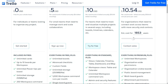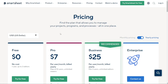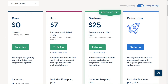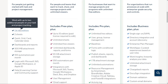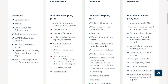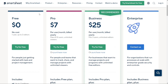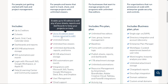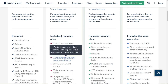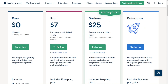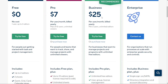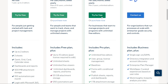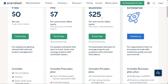In contrast, Smartsheet provides a free plan ideal for individuals and small teams who are new to project management — it includes all the essential features you need to start, and it's completely free. The Pro plan is an excellent choice at just $7 per user per month, billed annually, perfect for teams looking for more advanced features. The business plan, designed for businesses requiring unlimited free editors, is priced at $25 per user per month, billed annually.